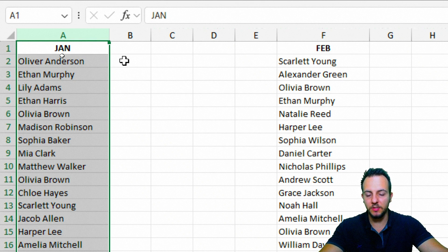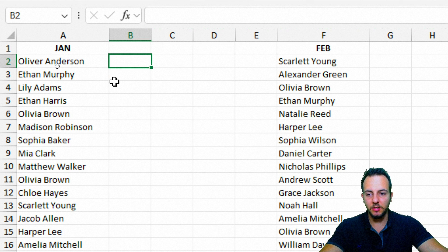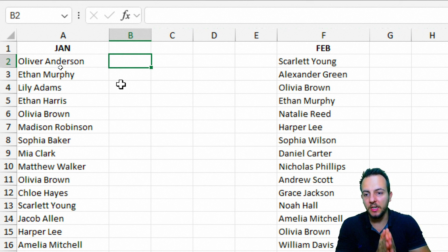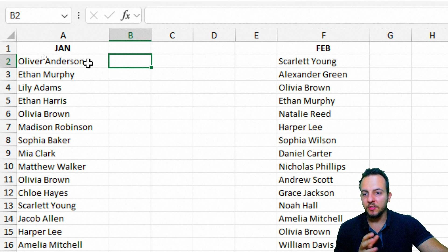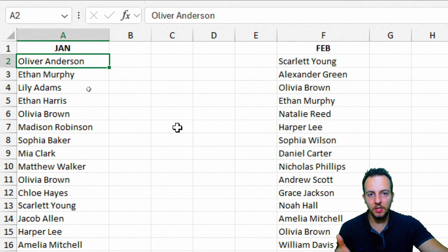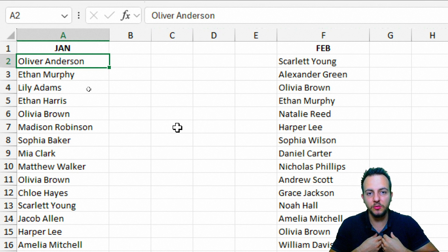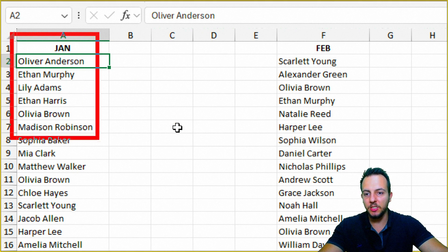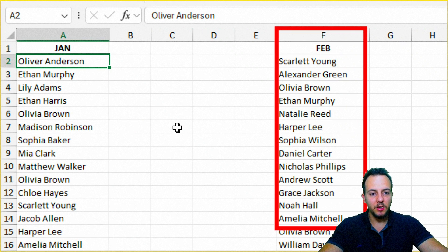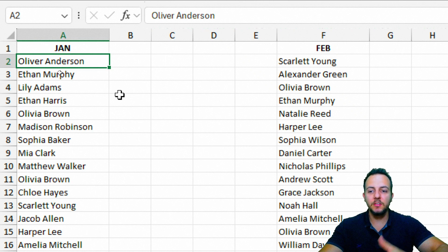With the January list, I can see how many times each customer appears in the February list to check recurrency. Some customers like Oliver Anderson may have bought multiple times in January, so their name repeats. But it doesn't matter — what I'm looking for is a result of zero, which indicates that a customer from January didn't buy anything in February.